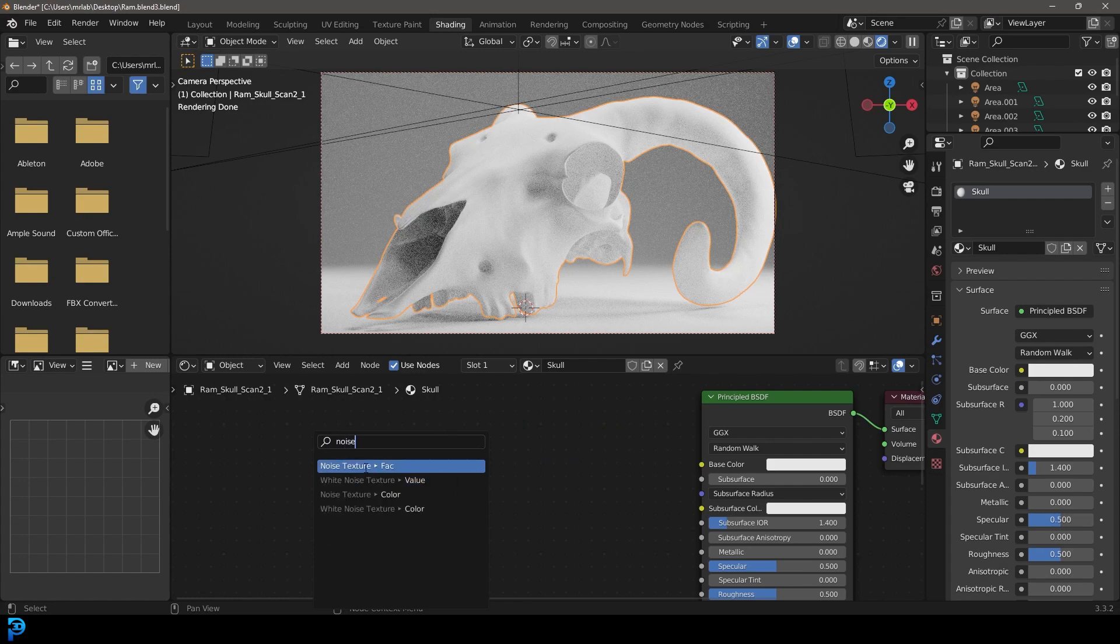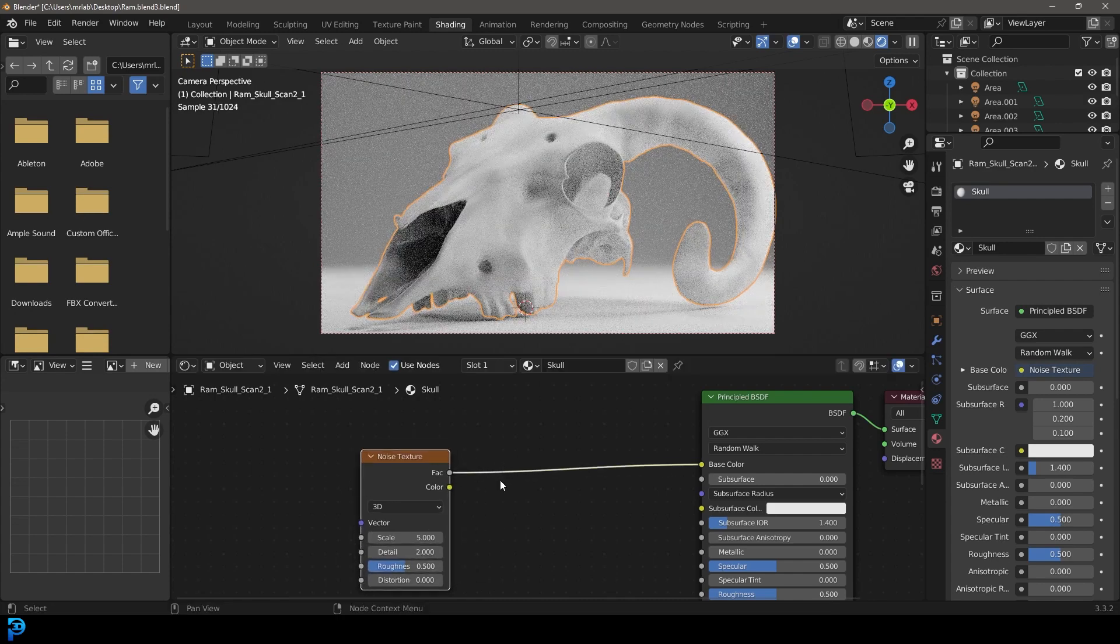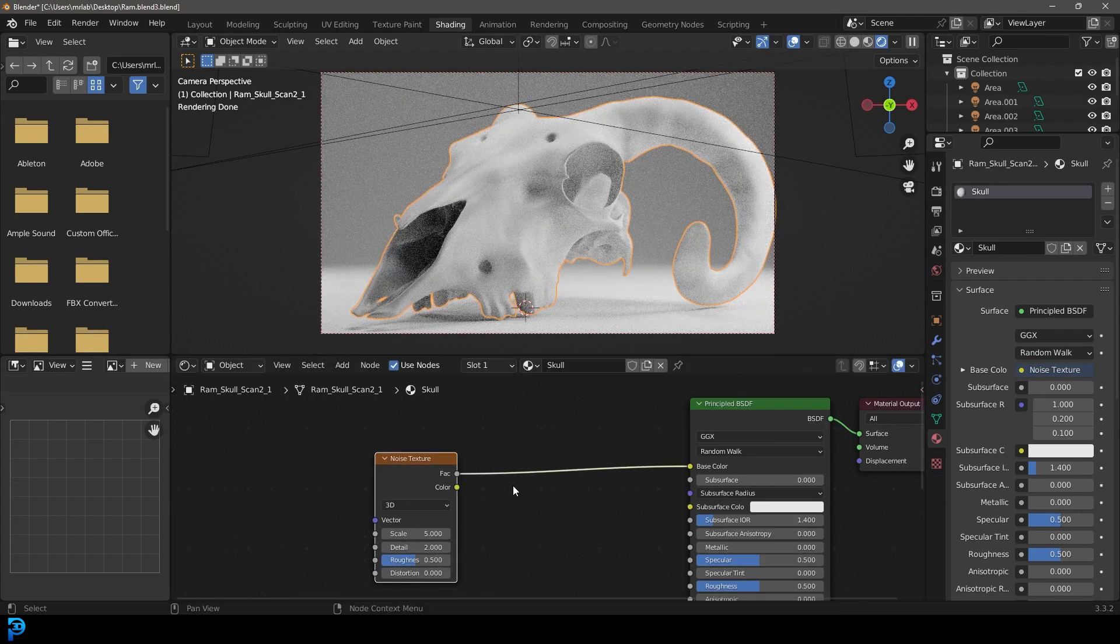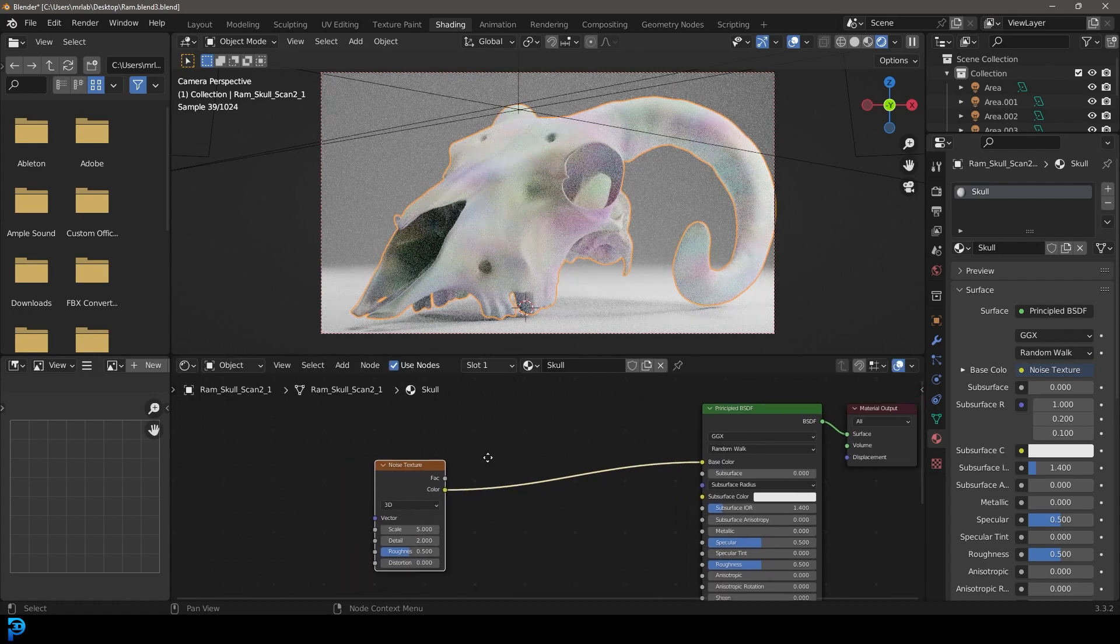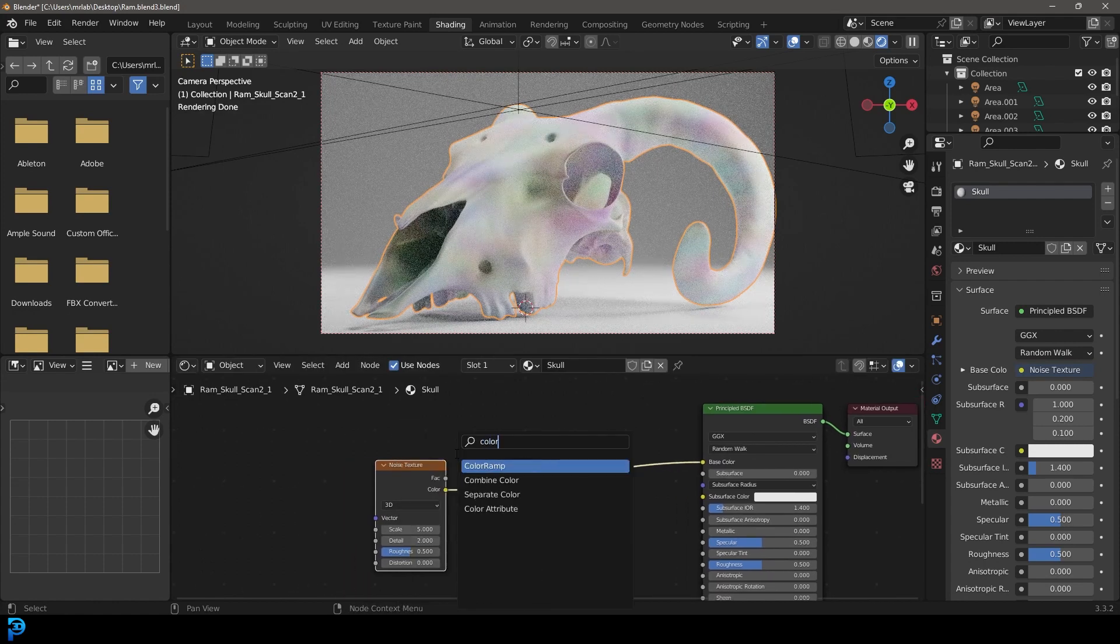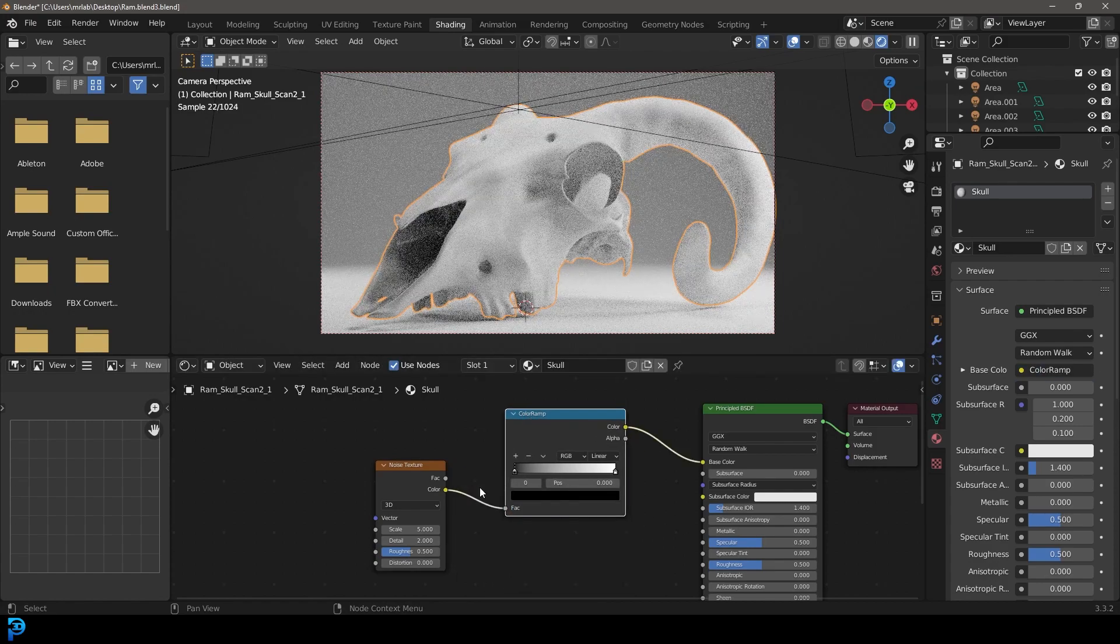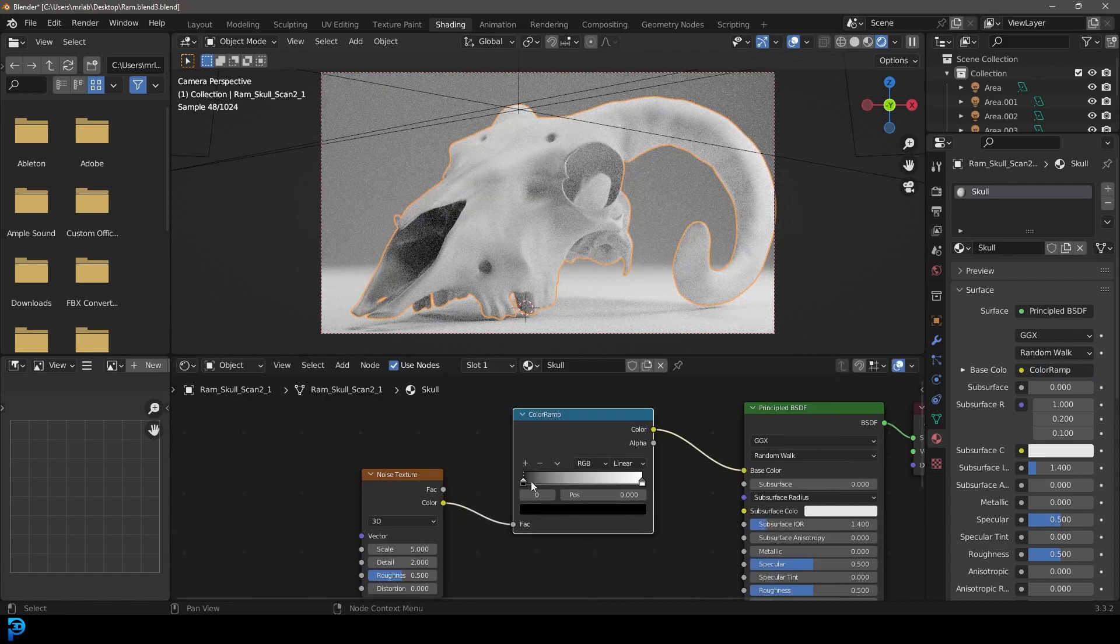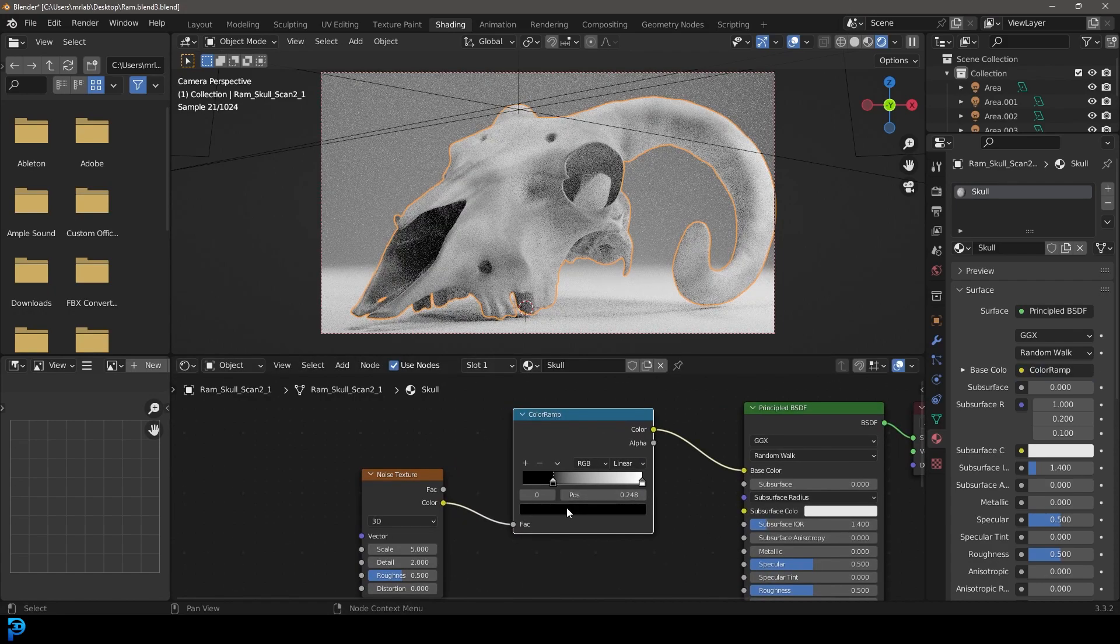Make sure not to get the white noise, just want noise texture here. We're going to take the color actually here and place it into the base color like that. Then we're going to go shift A search and type in color. I'm going to get a color ramp and place it over here.